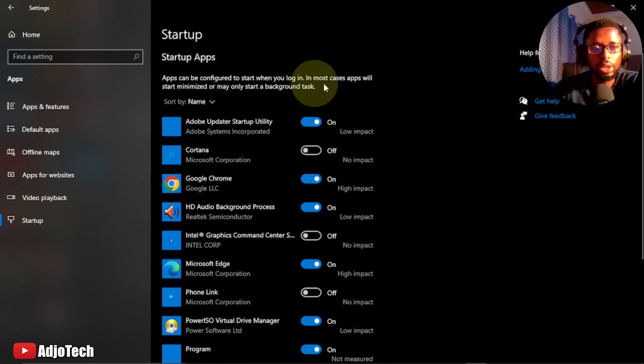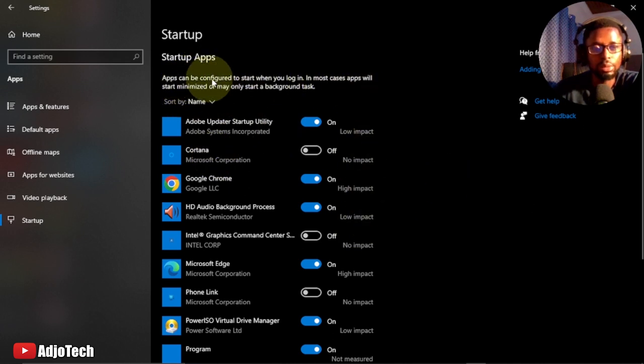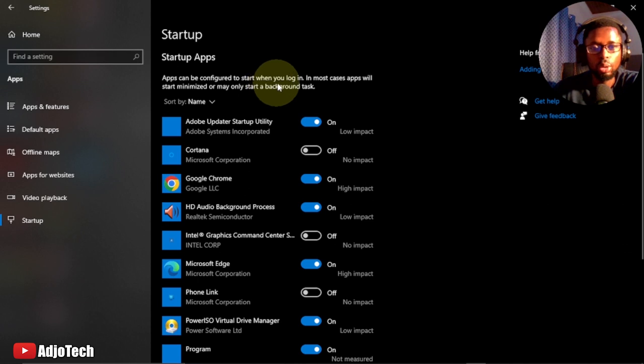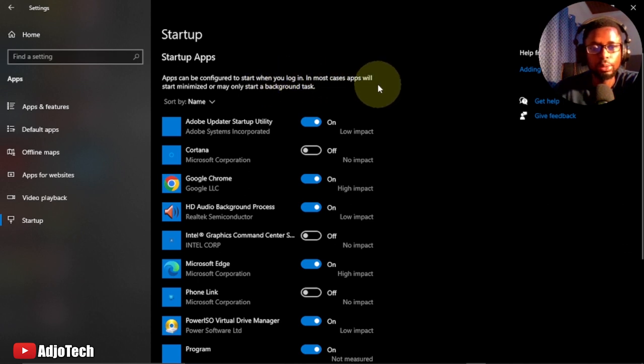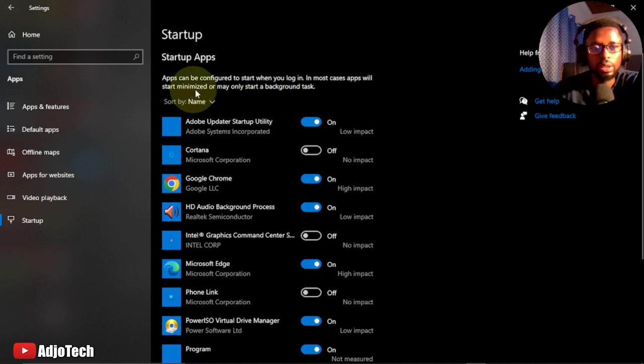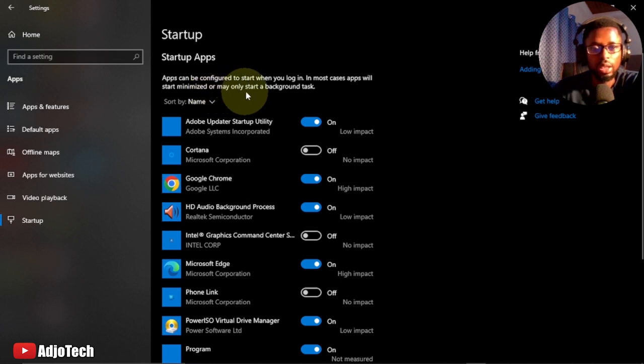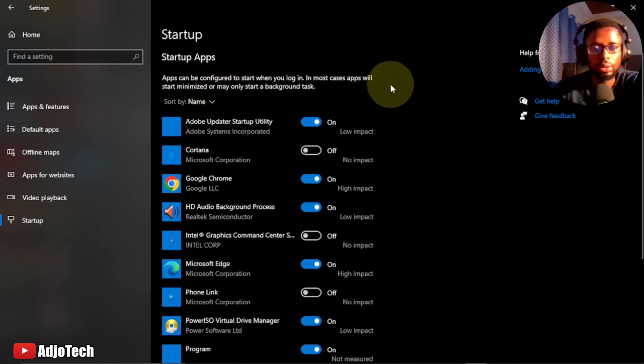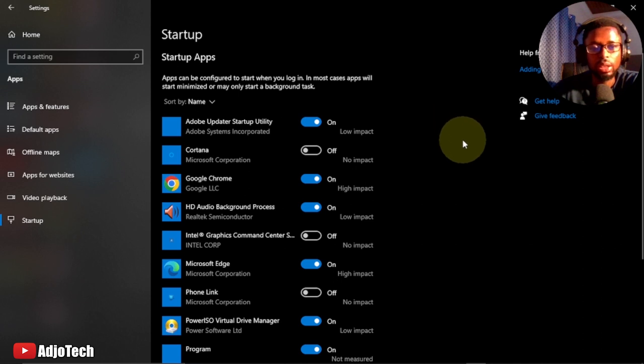This shows you apps that run on startup. Apps can be configured to start when you log in - in most cases they start minimized or may only start as a background task. These are apps that normally run on startup.